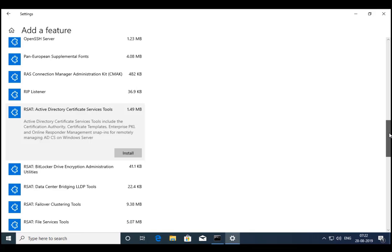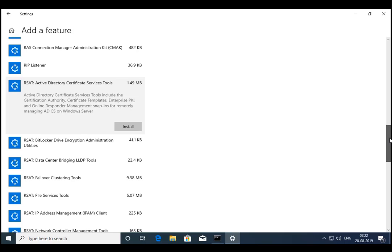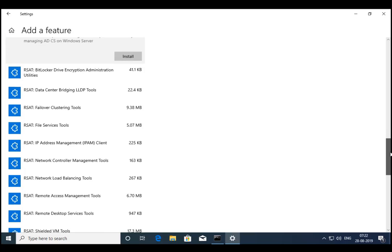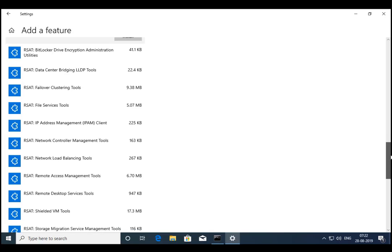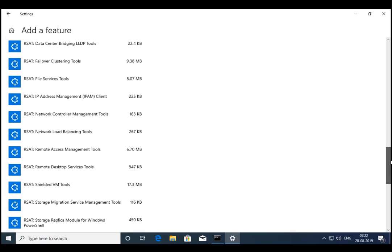So you can see Microsoft has segregated tools on the basis of services. And as per your convenience, you can install those particular tools. If you are having access only to manage file services, then you can install only file services.